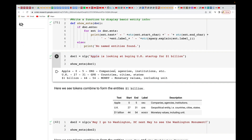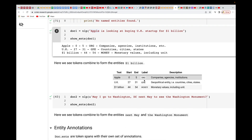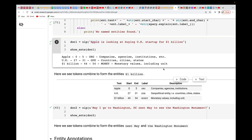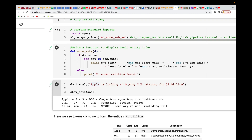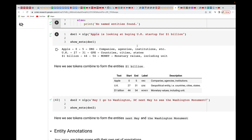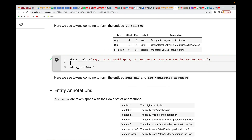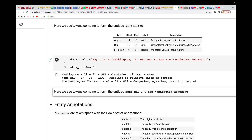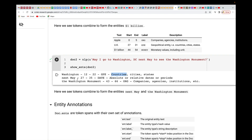I'll put the results in table form for better understanding — showing the text, start, end, label, and description. You can customize whatever I've shown here to suit your own requirements. For the Washington example, Washington is a GP entity, Next Day is a DATE, and the Washington Monument is categorized as a company or agency or institution.